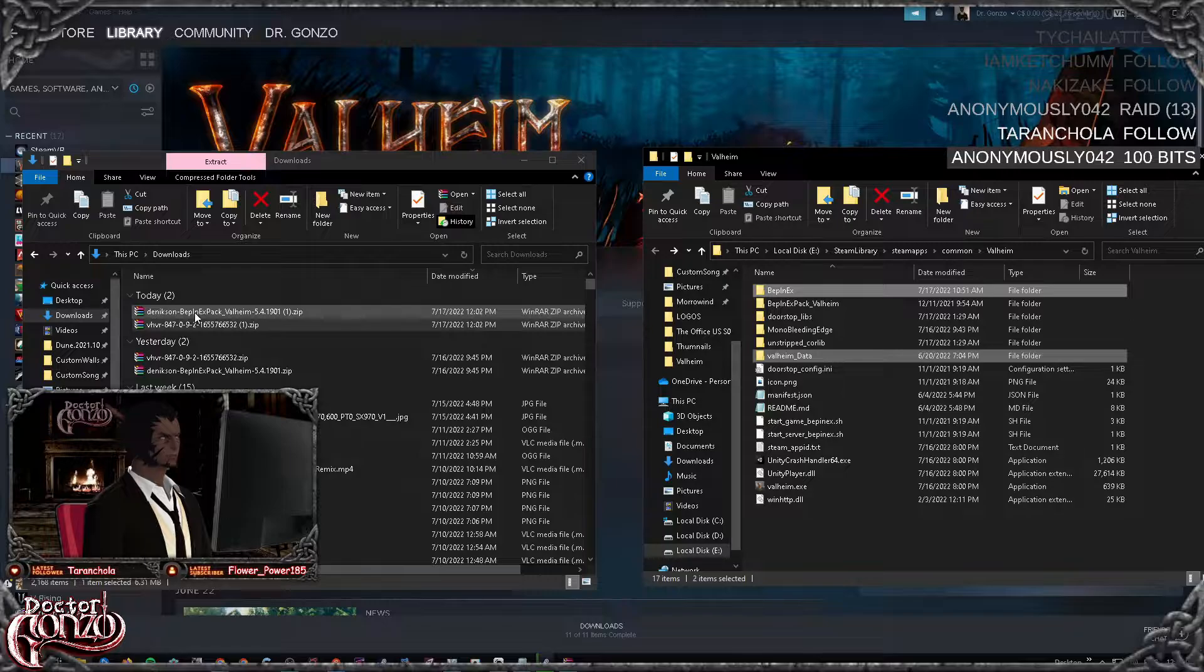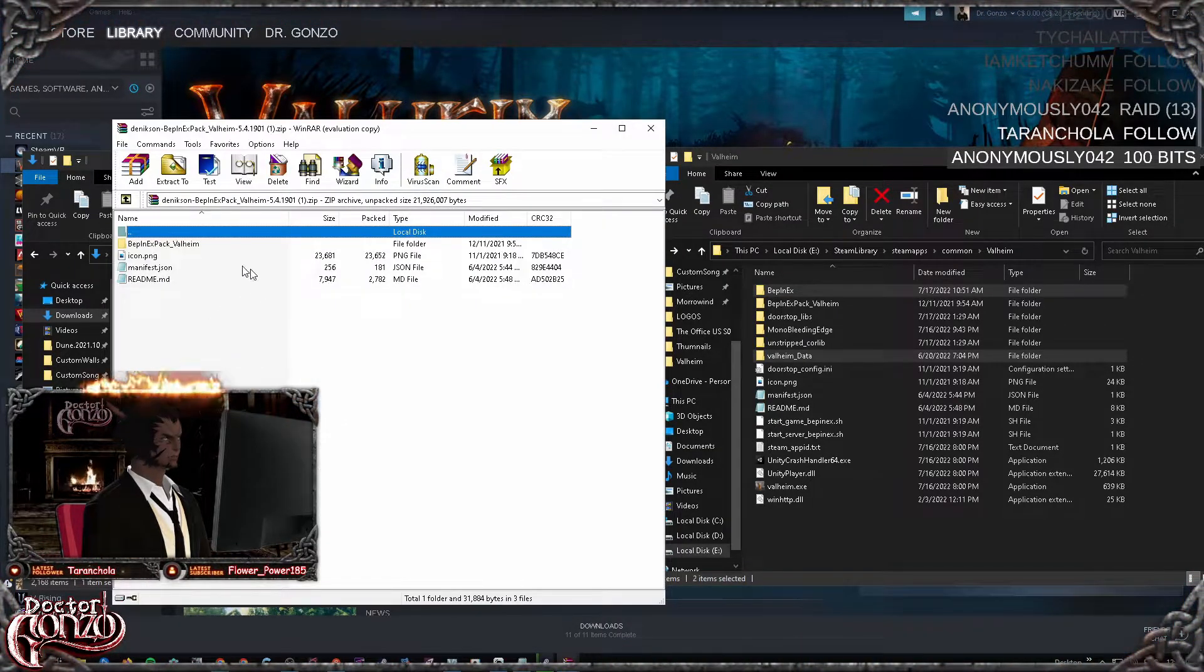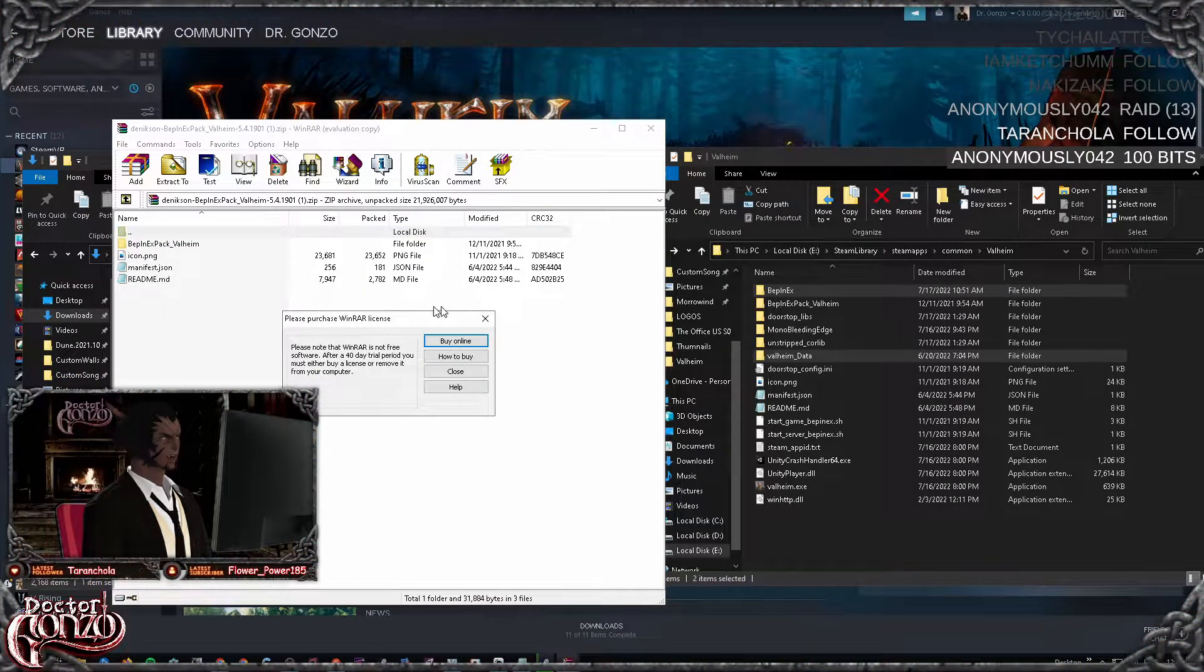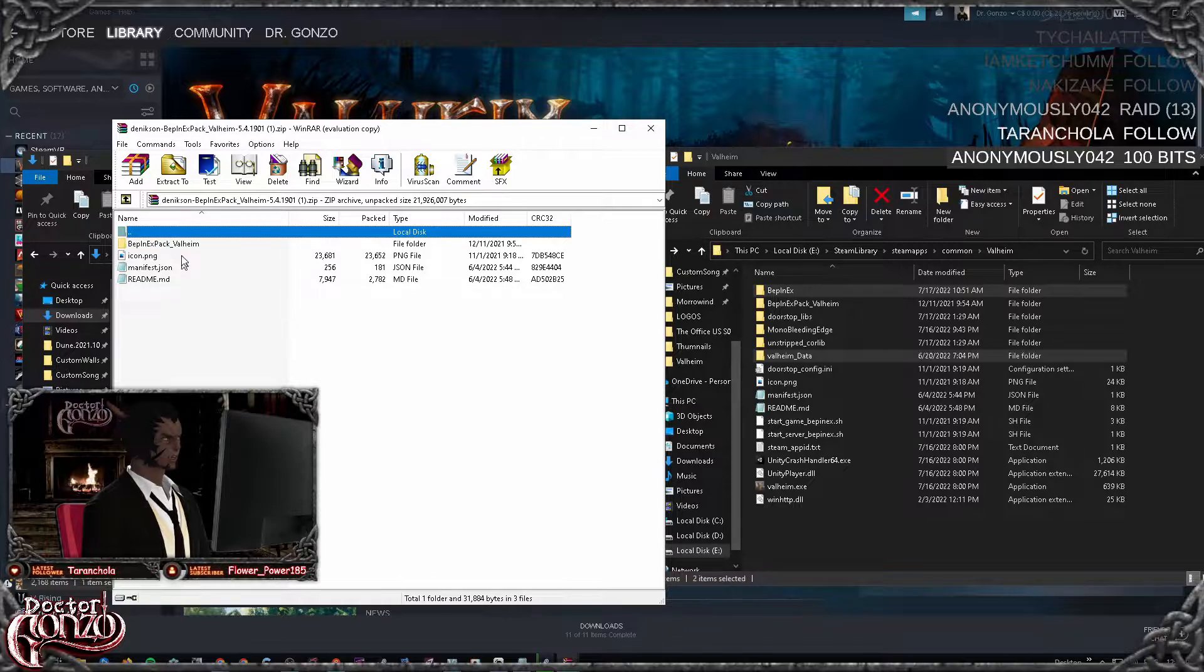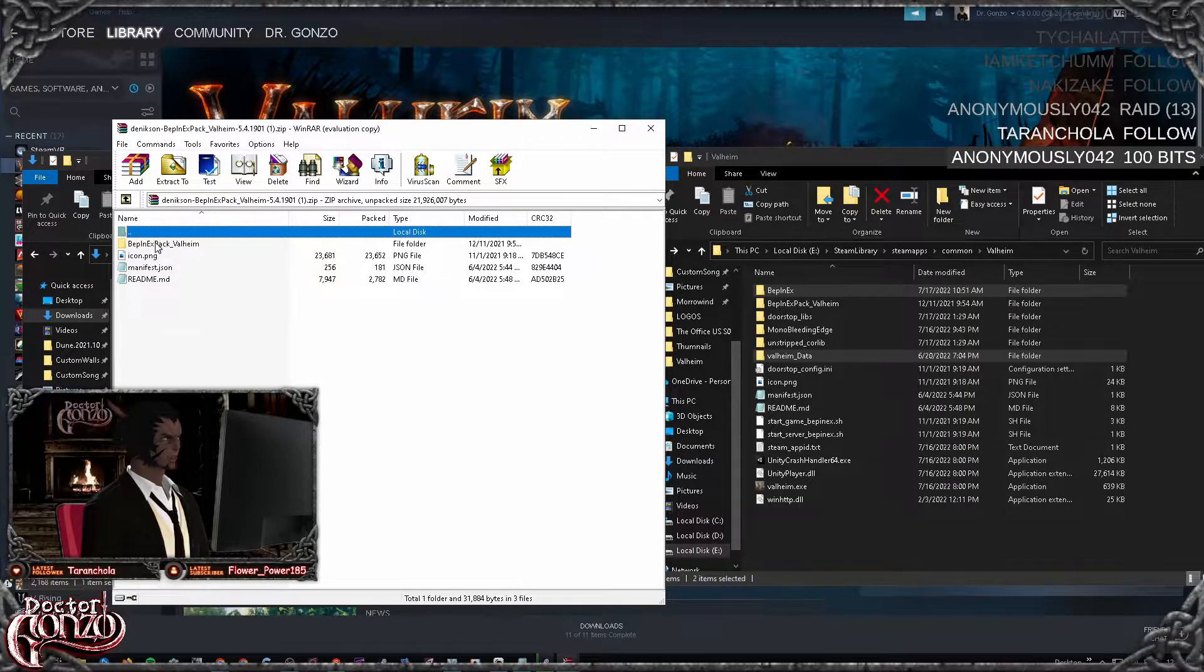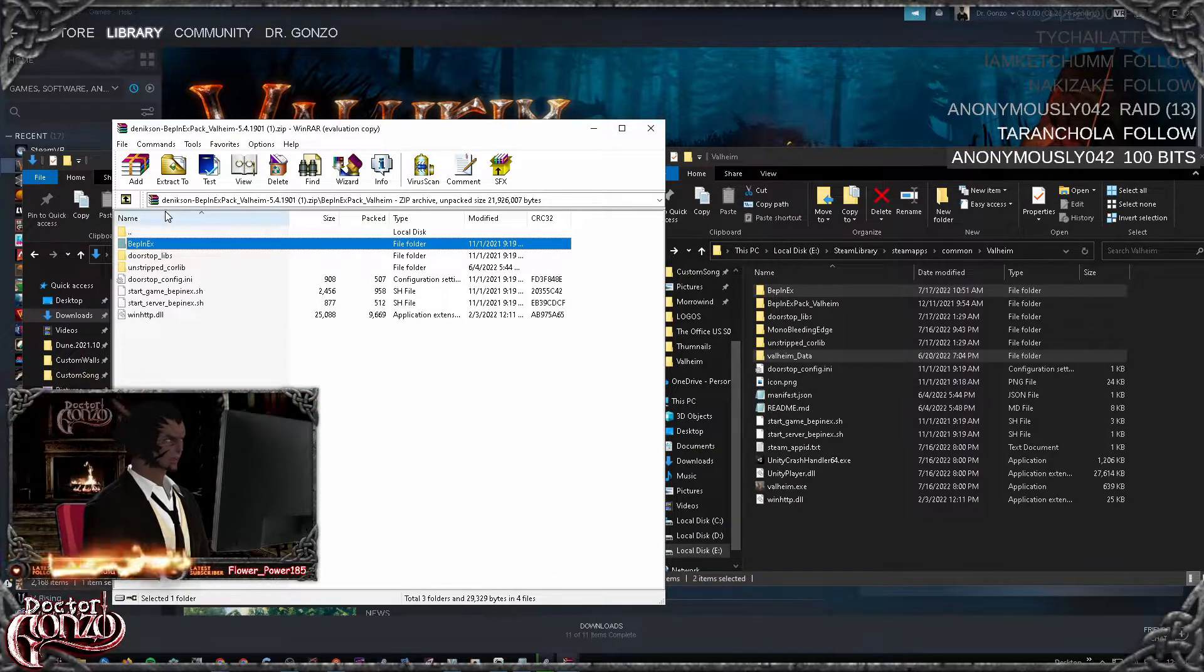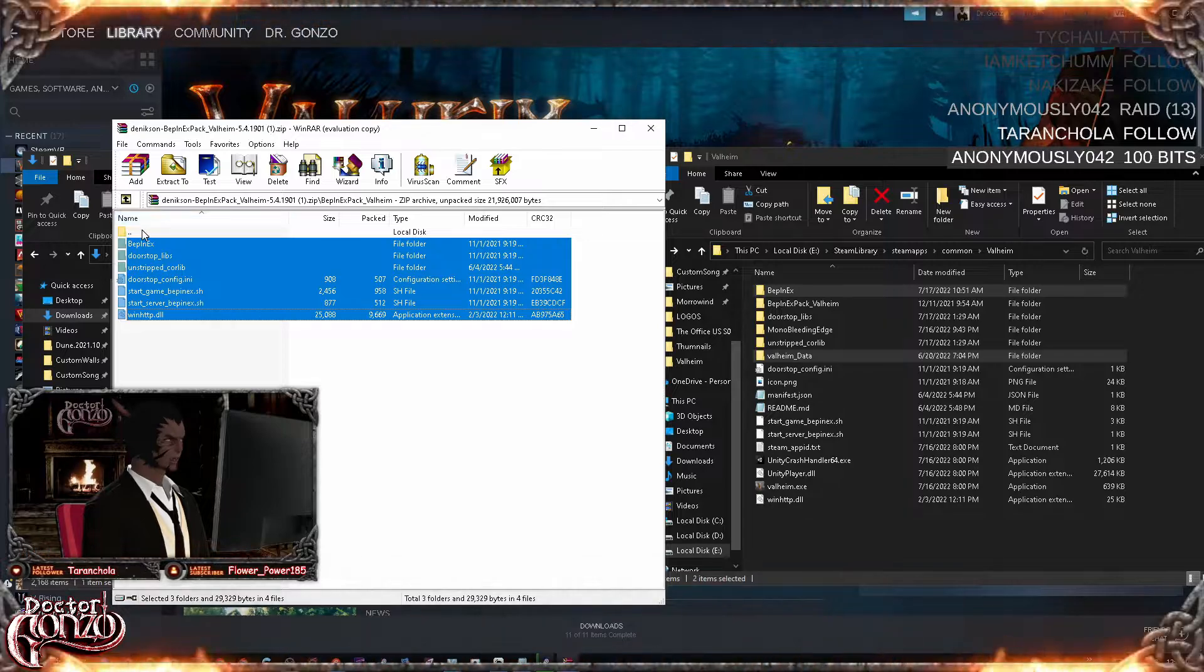For the next file, you want to double-click it and you want to extract the contents of this folder, not these files. So you want to double-click on this, and extract the contents of this folder.